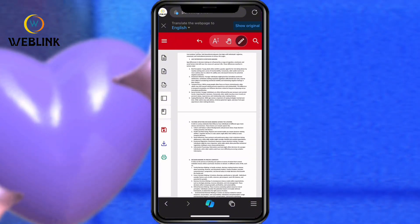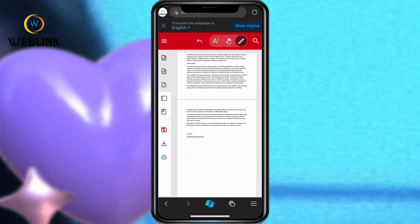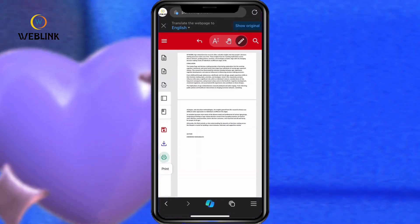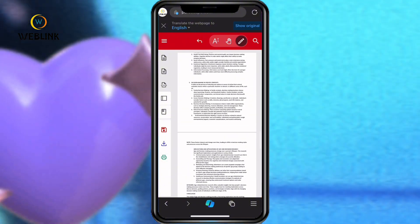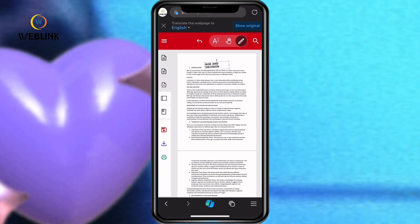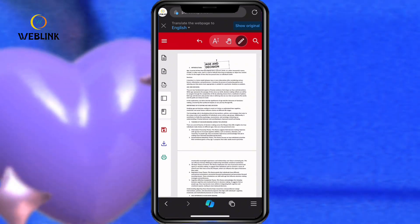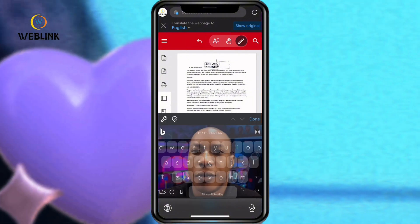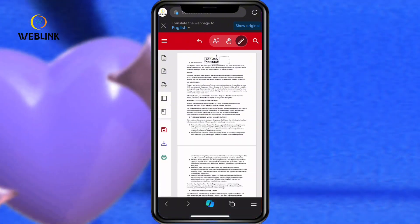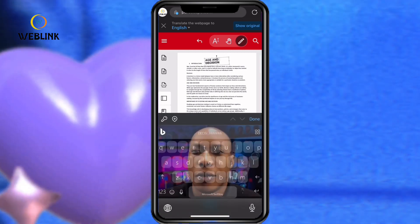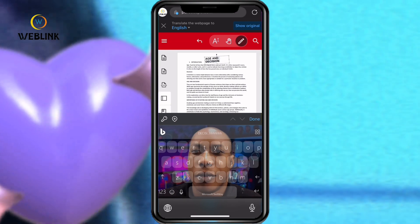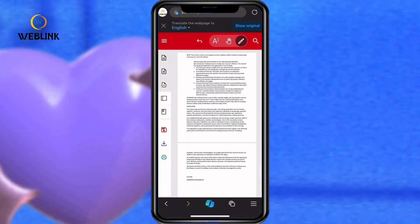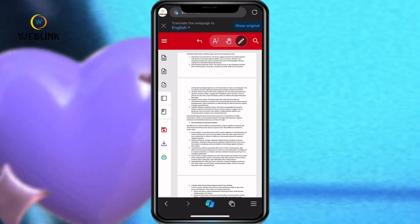Once you finish editing, you can download it or send it to a printer. You can send it to print, upload it, or scan it. This is how you can edit any PDF without paying for anything — we are not going to pay to edit any PDF. This website will help you edit any PDF without paying or without difficulty. Hope you enjoyed this tutorial. Thank you for watching, see you next time.